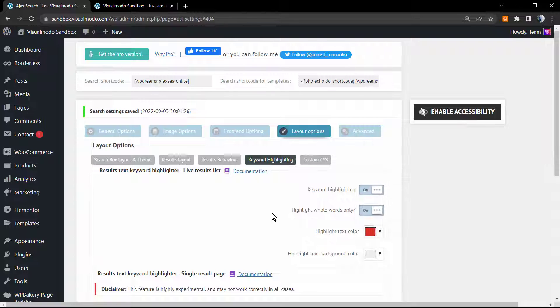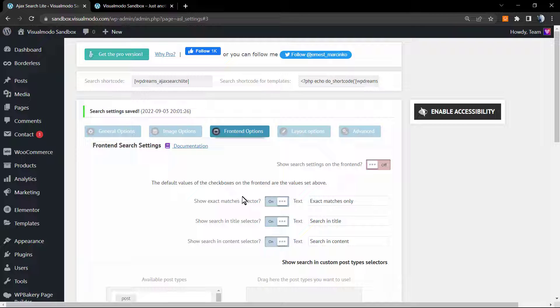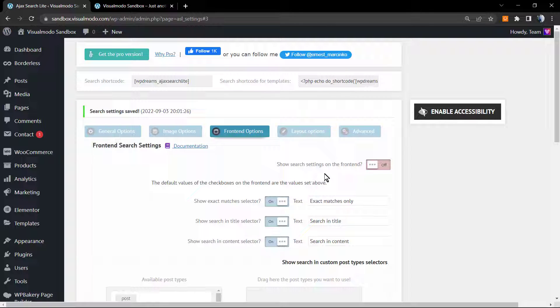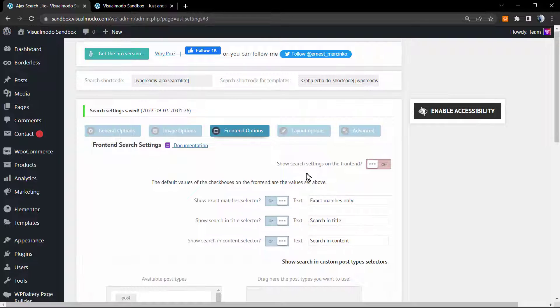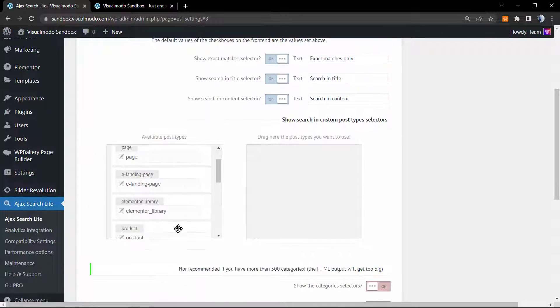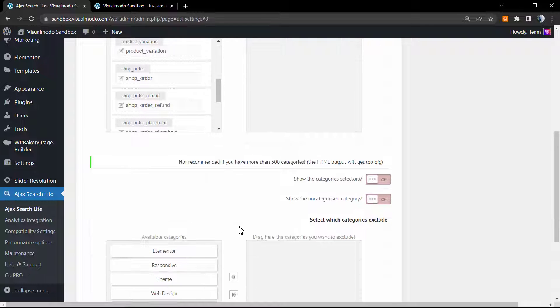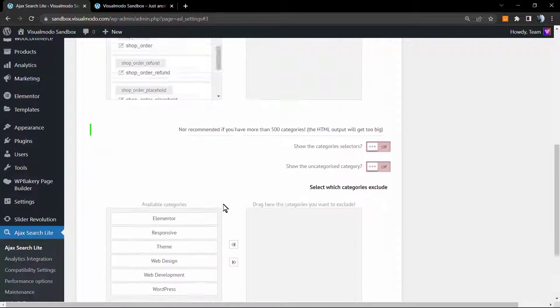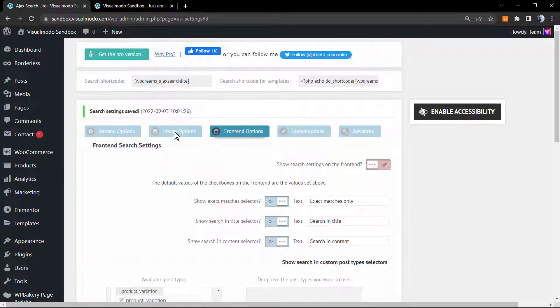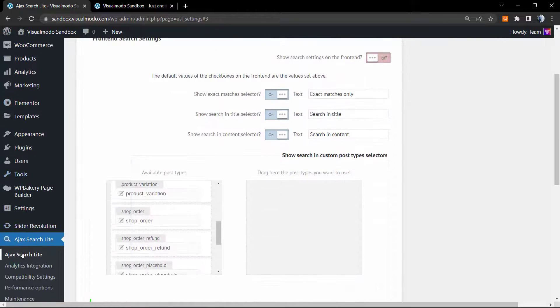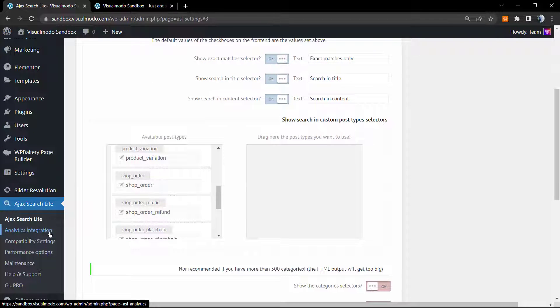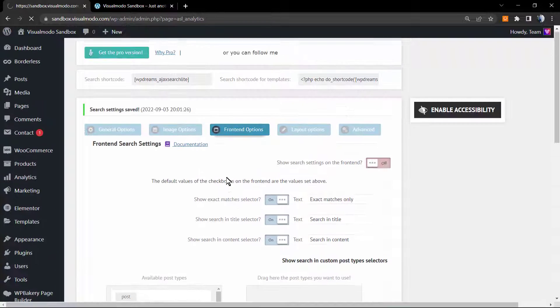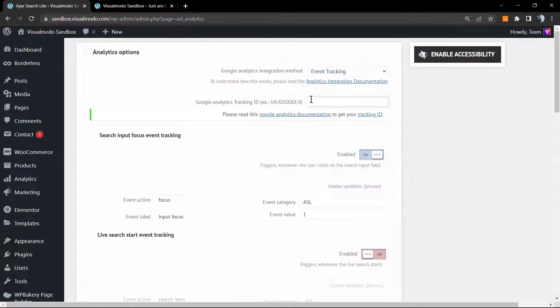Here's where to change the word color. We have other nice fields, for example the front end. We can show the search settings into the front end in case you want. Let's explore a little bit more. We can integrate with Google Analytics in case you want.